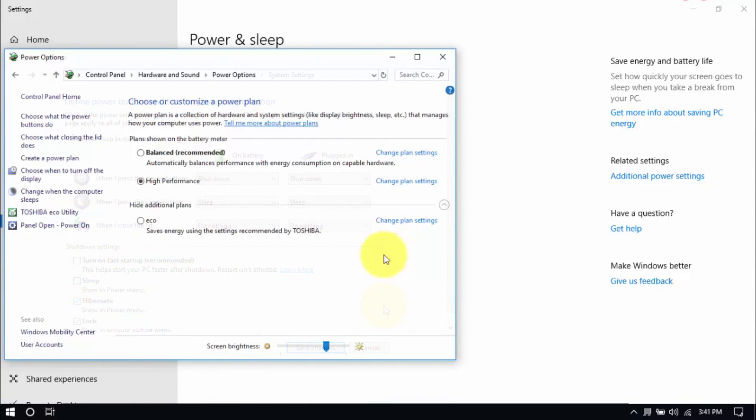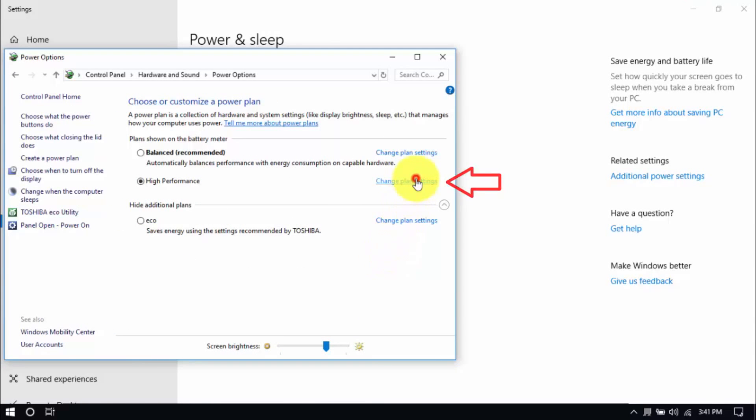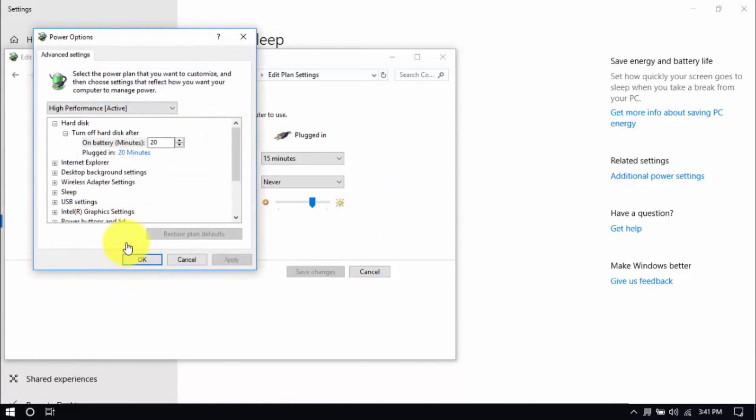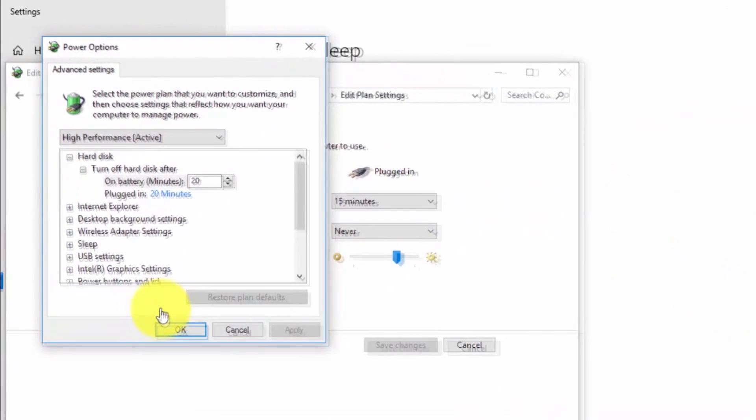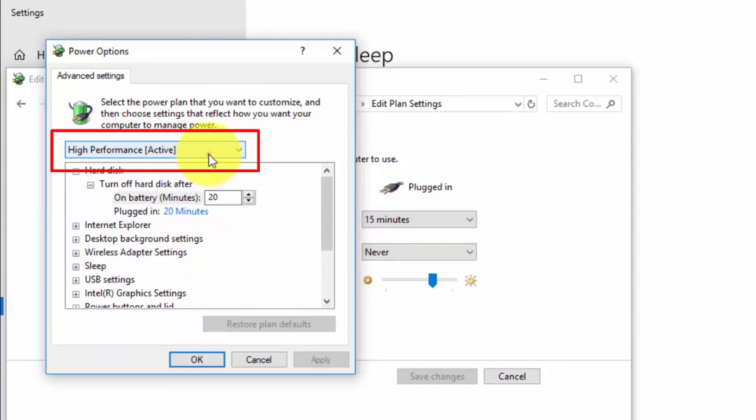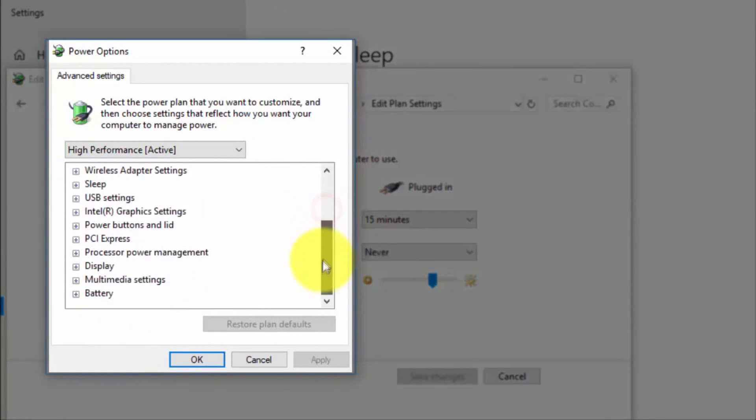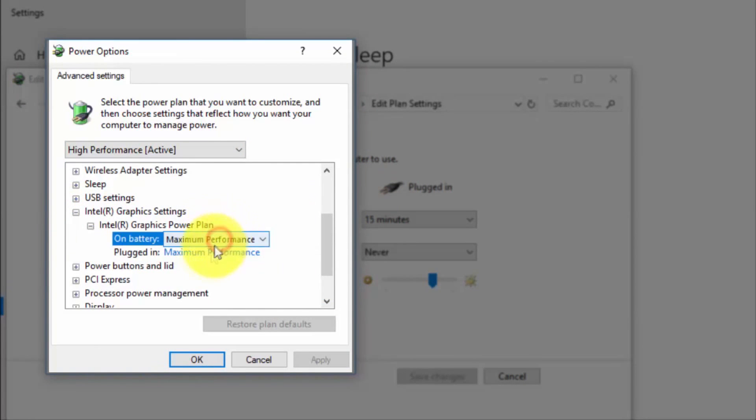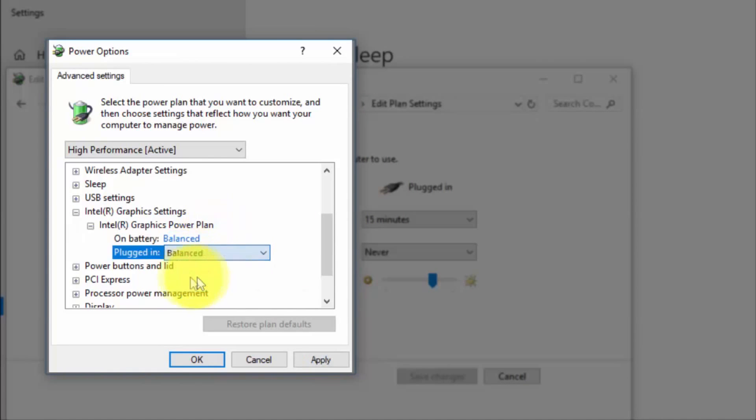And right here we'll modify the plan setting by clicking Change Plan Settings and Change Advanced Power Settings until this pop-up window shows up. On top, be sure you're running on High Performance, and here, under Intel Graphics Settings, Intel Graphics Power Plan, be sure that both are set to Balanced.